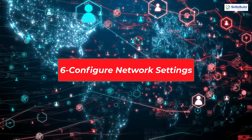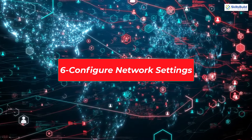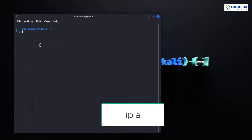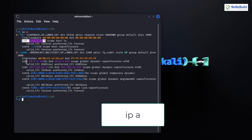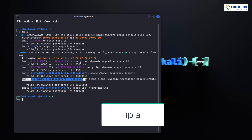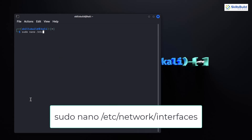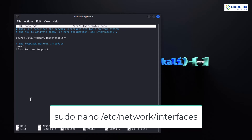Configuring network settings in Kali Linux is a fundamental skill. To view your current network configurations, use the command ip a. This will display details about your network interfaces, IP addresses and more. Now, to assign a static IP address to your machine, open the configuration file with: sudo nano /etc/network/interfaces. Here you can manually set your network configurations including IP addresses, gateways and DNS servers.